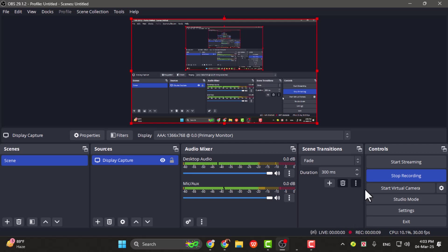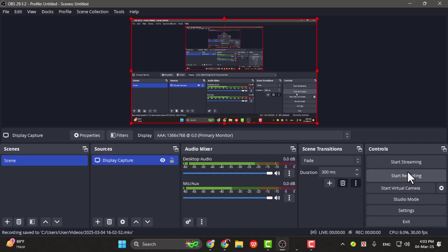Step 2. Once you're done recording, click on Stop Recording, and OBS will automatically save the video to your Videos folder by default.